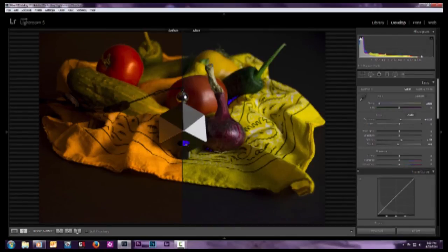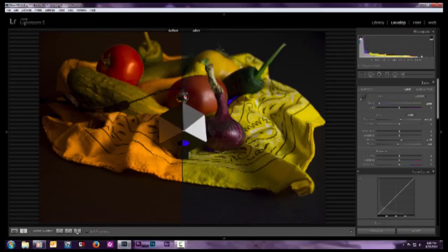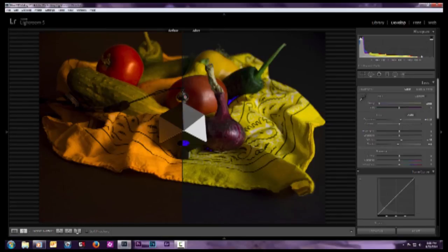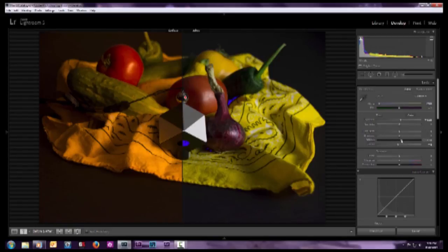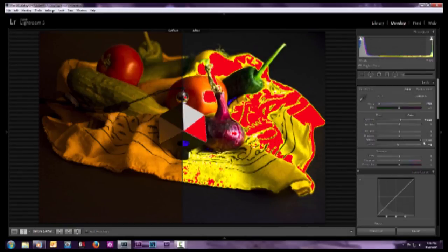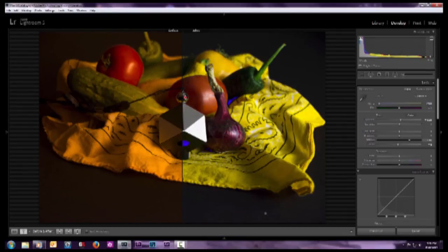We can do the same thing up here. We can check our specular highlights. This is where the strobe is firing from, and so I want that blown out, but I don't want anything else blowing out. If I had taken my whites and blown them up too far, you begin to see everything is clipping there. So I roll this back until just that highlight on the chrome is highlighted.